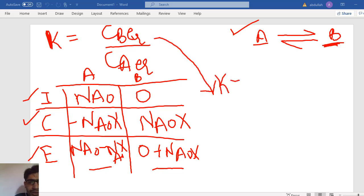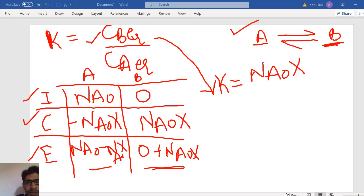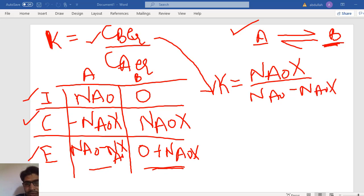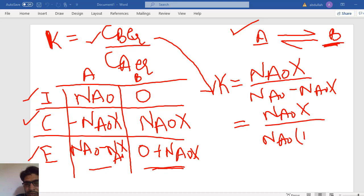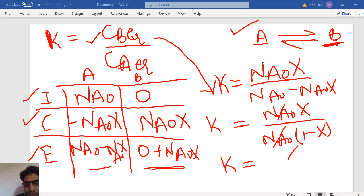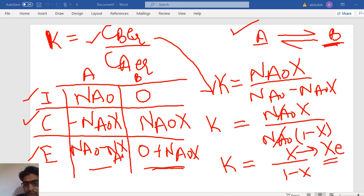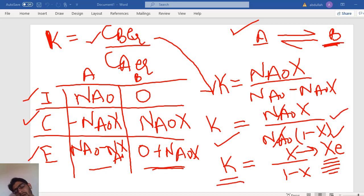The equilibrium concentration of B equals NA0·X, and the equilibrium concentration of A equals NA0(1 minus X). Substituting into the equilibrium constant expression gives: K equals X divided by (1 minus X). This conversion X is called the equilibrium conversion. If K is known, we can obtain the equilibrium conversion for reactant A.